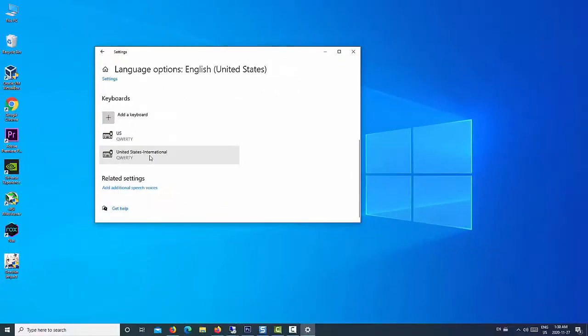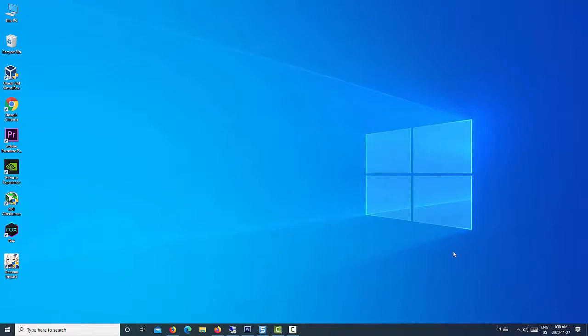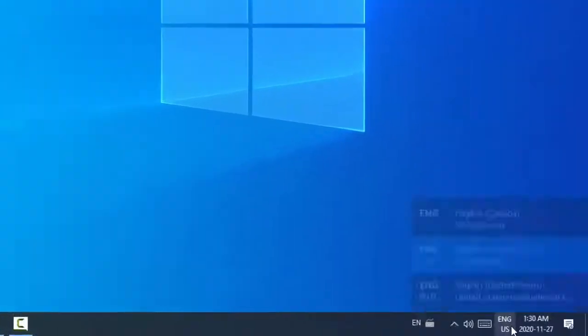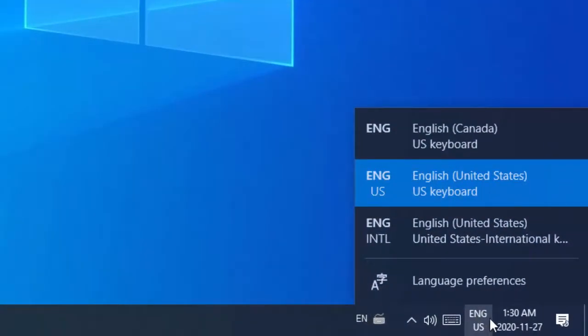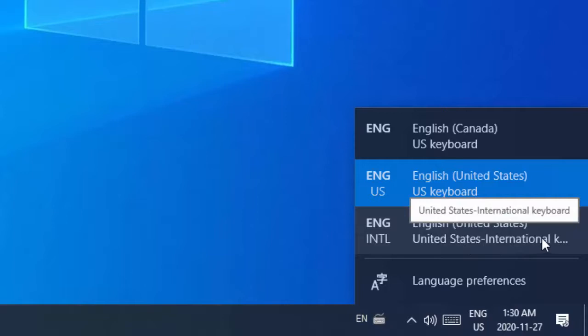After that, in the taskbar, select your language. Then choose United States International from the list.